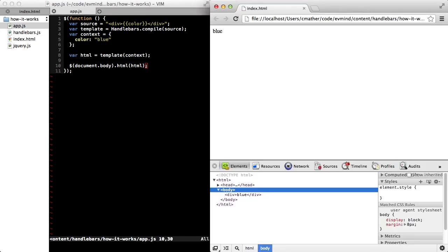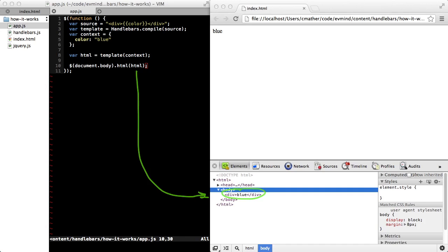Over in the browser, I can see that blue is rendered onto the page, and we can see that the HTML that was produced is our original handlebars expression interpolated with the blue value of our context object.